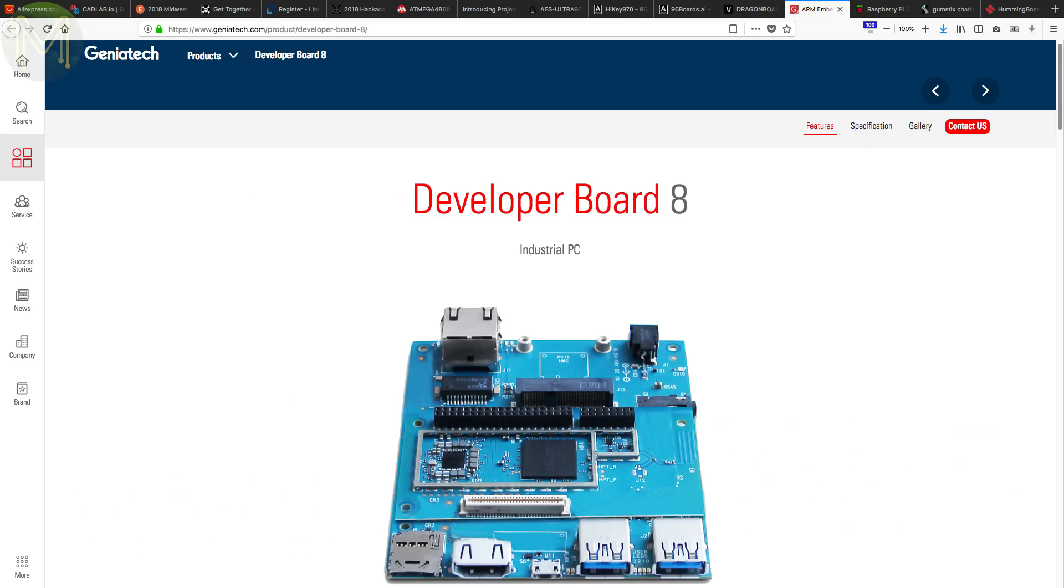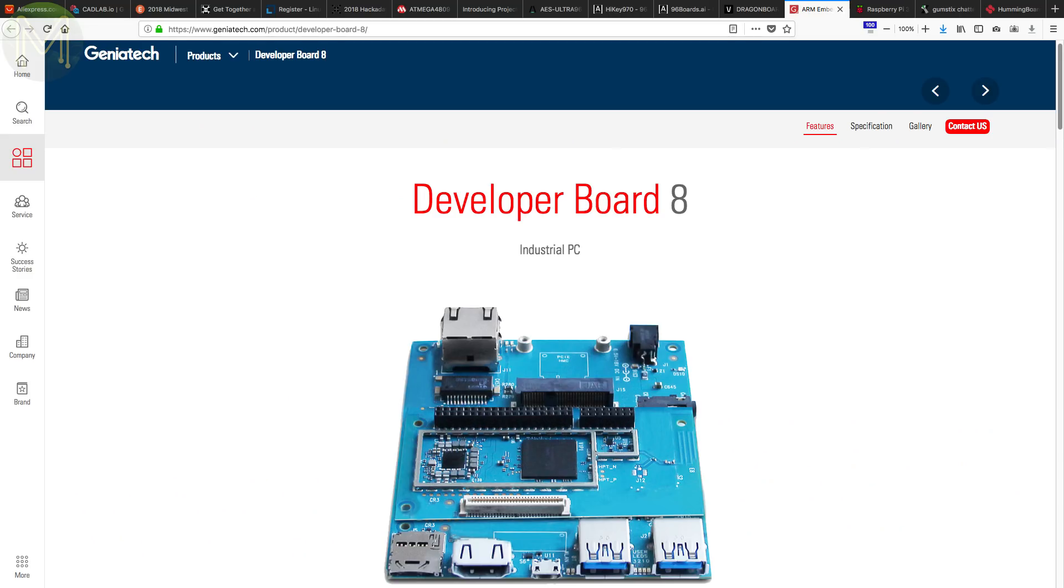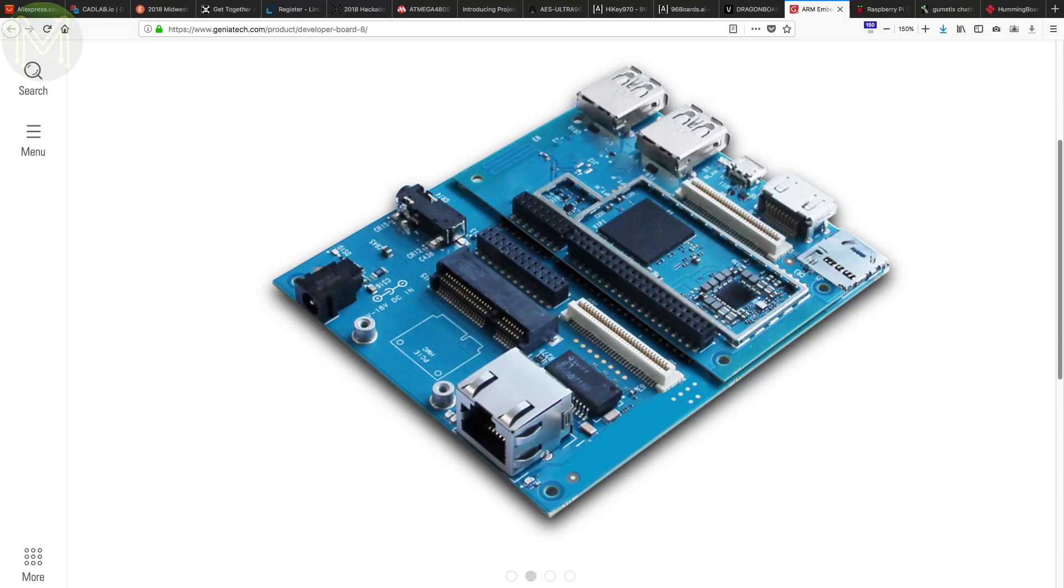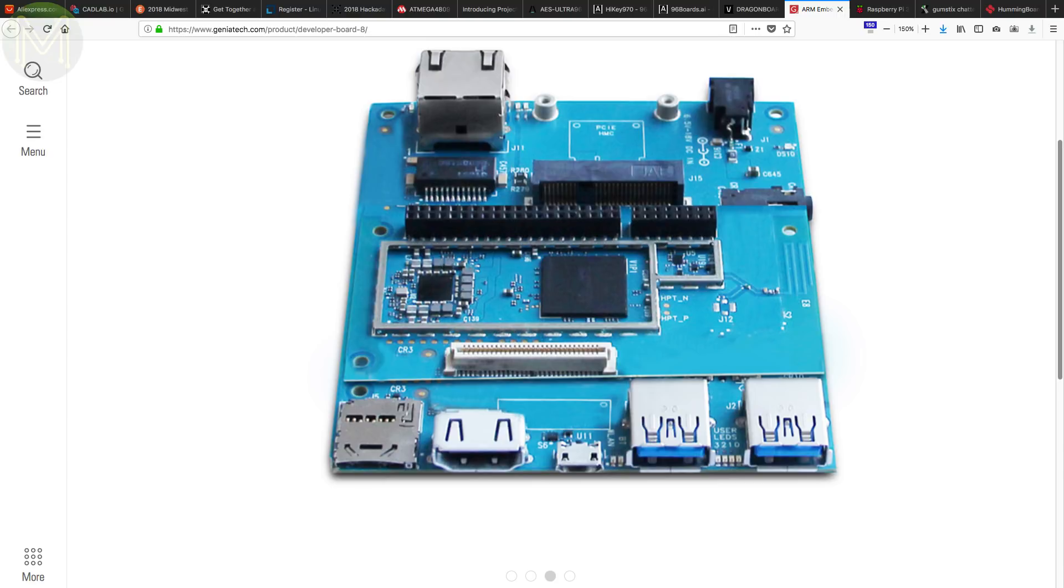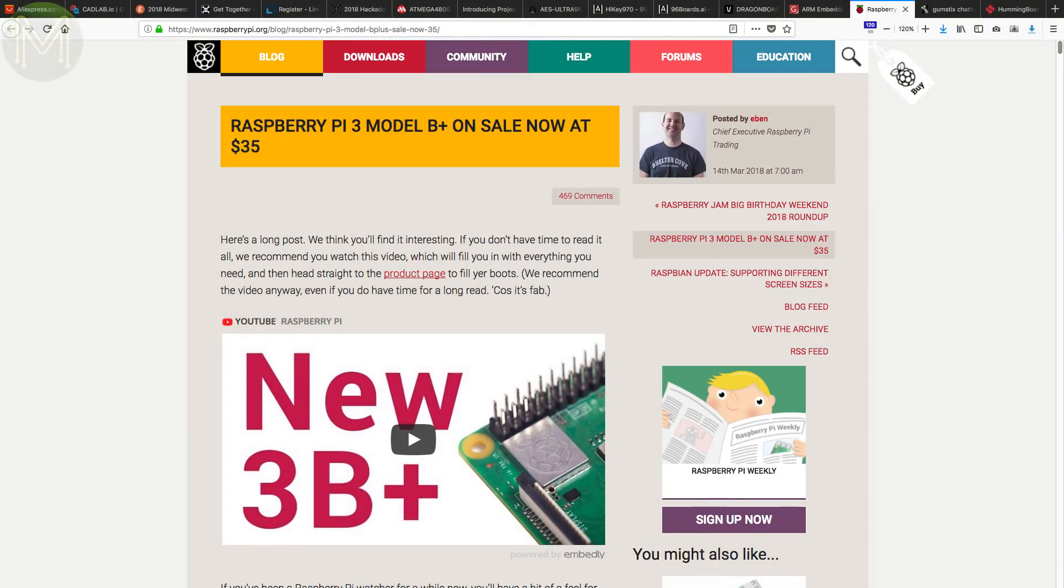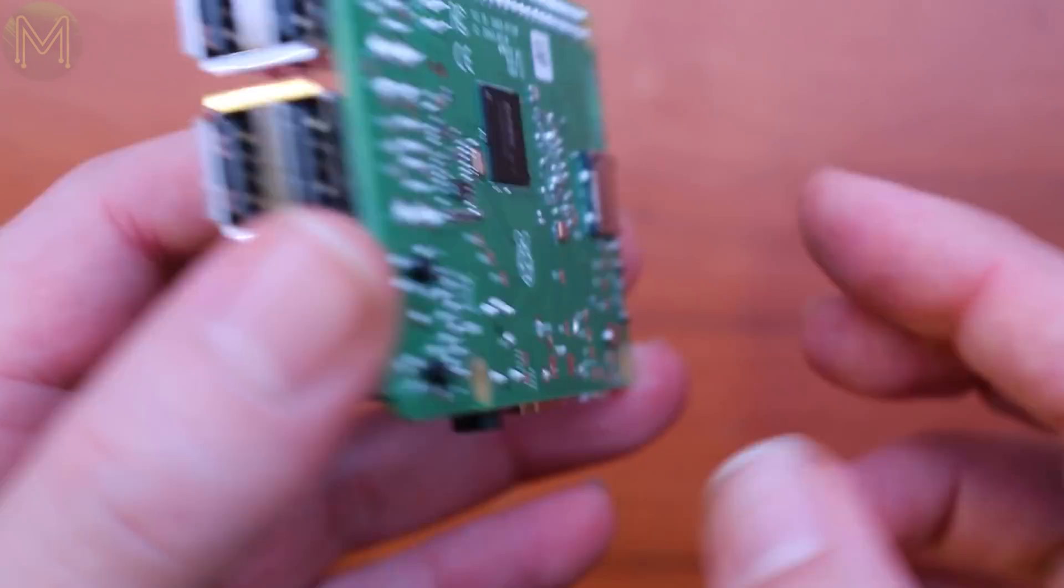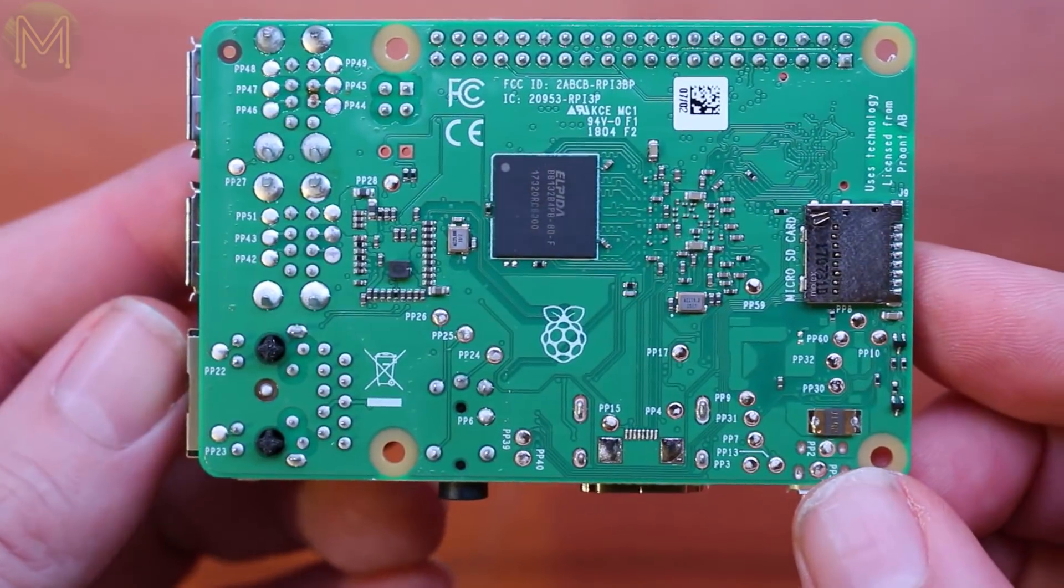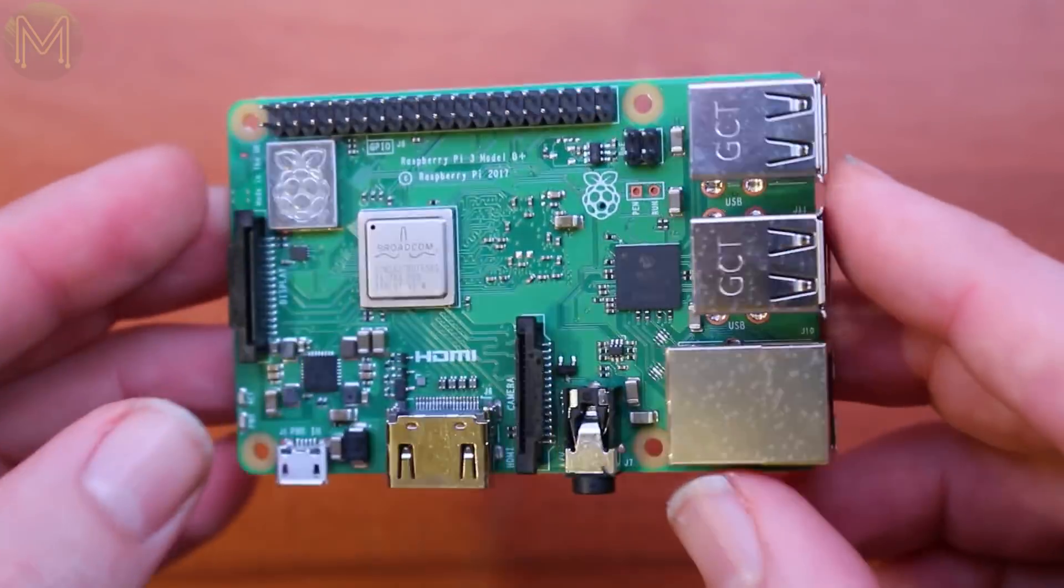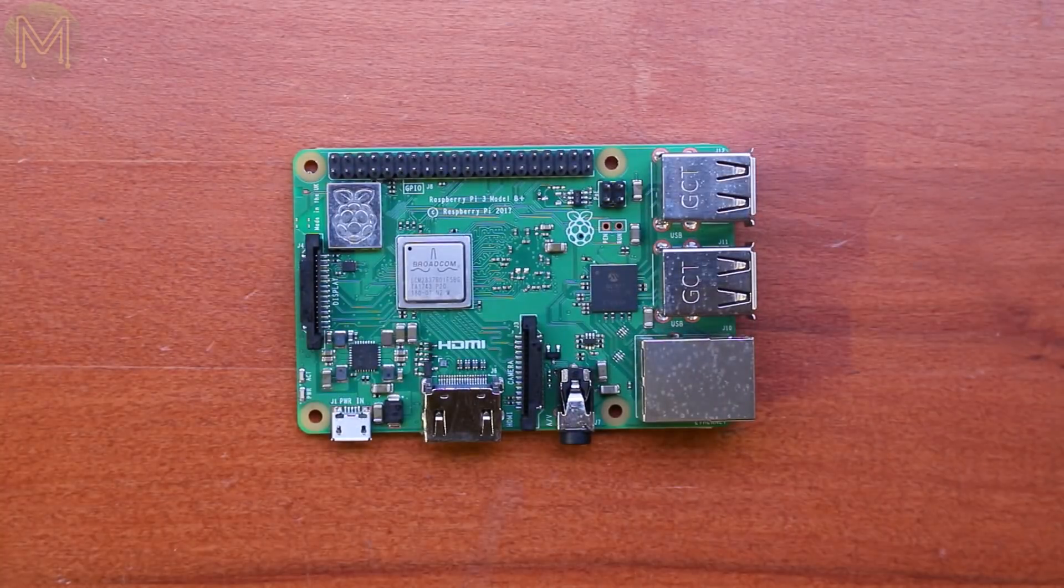Not to be outdone, Geniatek have also released the Developer Board 8, which, as far as I can see, is identical to Arrow's board, minus a couple of bits. So, not sure what's going on there. Of course, last week we saw the Raspberry Pi 3B Plus being released. No need to go into that here. Check out what I thought of it in my quick review.